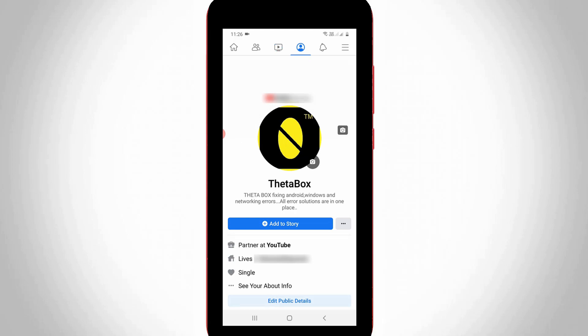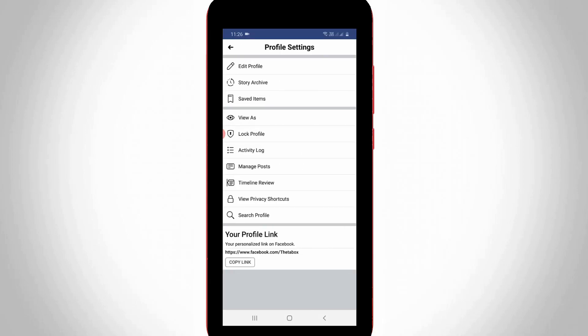If you want to lock your profile, simply press the horizontal three dots icon, which is placed followed by the add to story feature. You will find the lock profile option placed followed by the view as setting. Just select it.